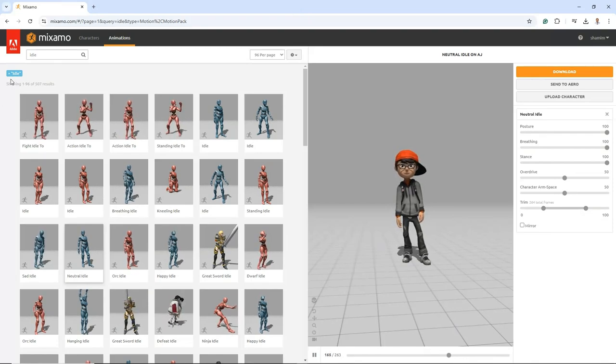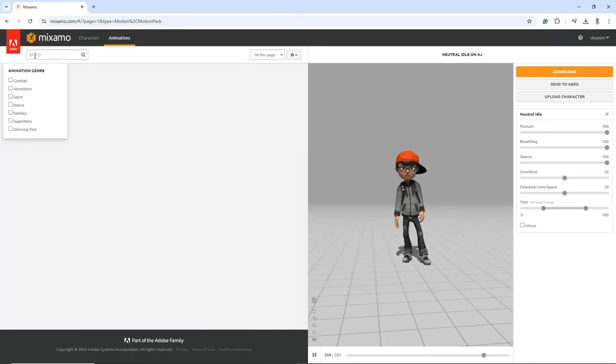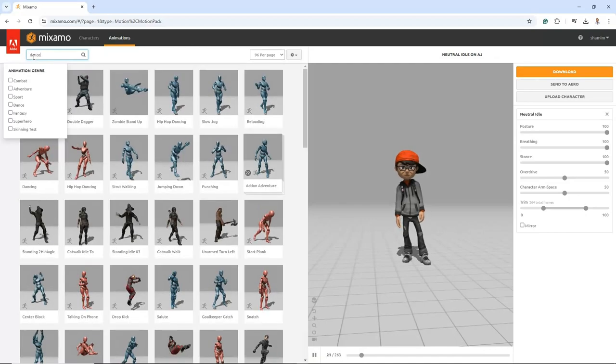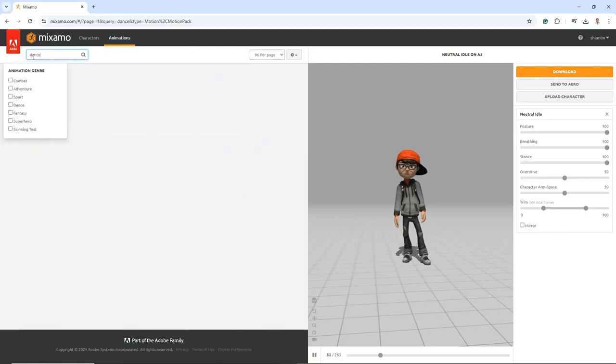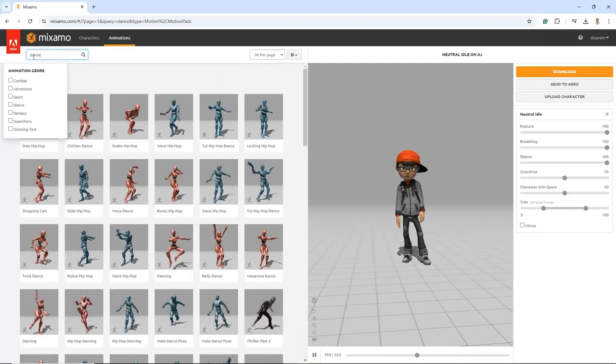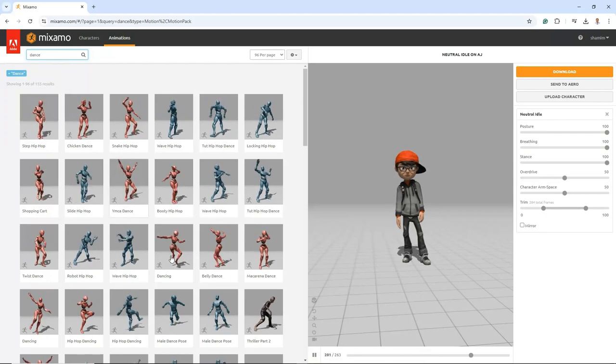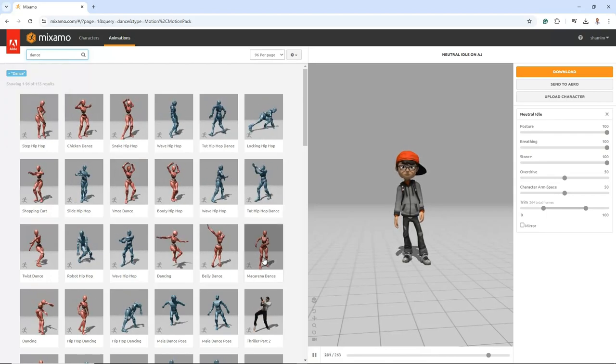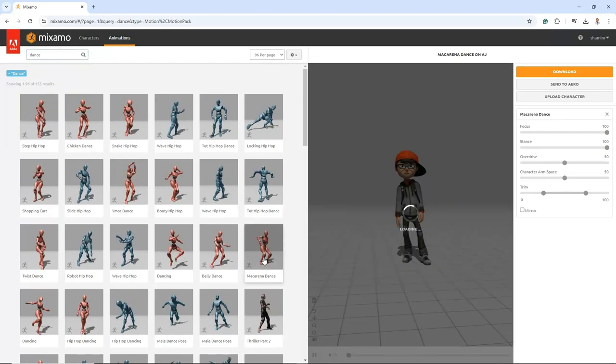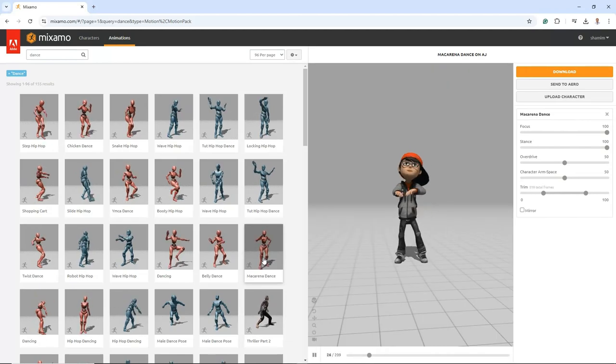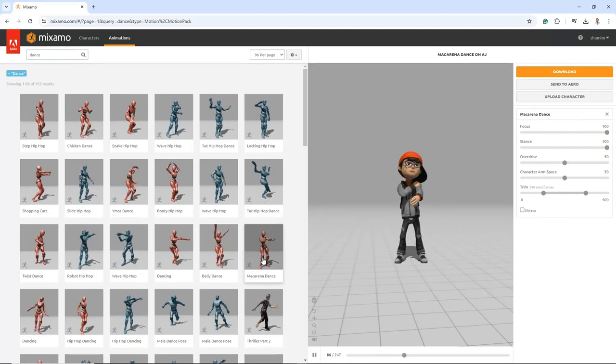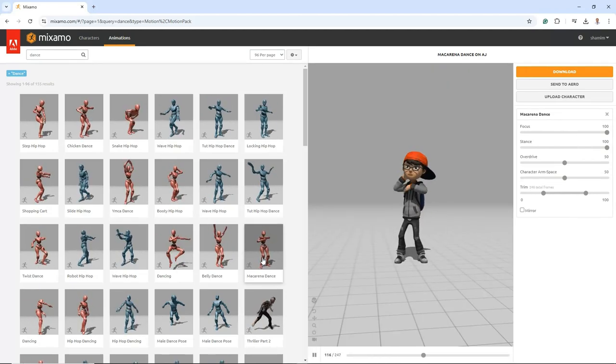For this tutorial, let's add a dance animation. Clear the idle text from the search field on Mixamo and search for dance moves. This will display a variety of dance animations for you to choose from. Select the Macarena dance animation from the search results.